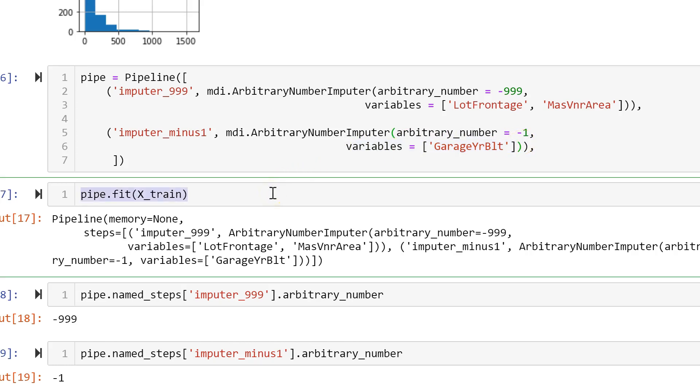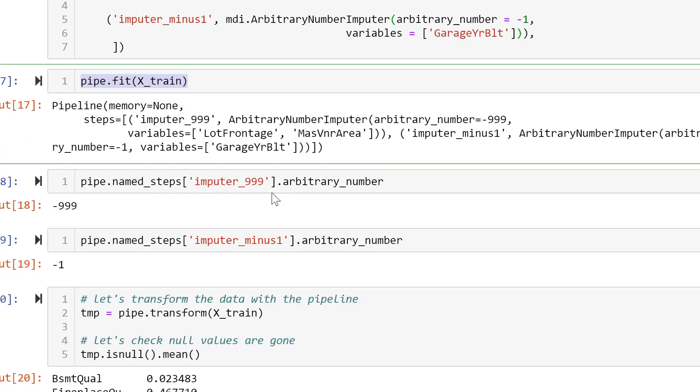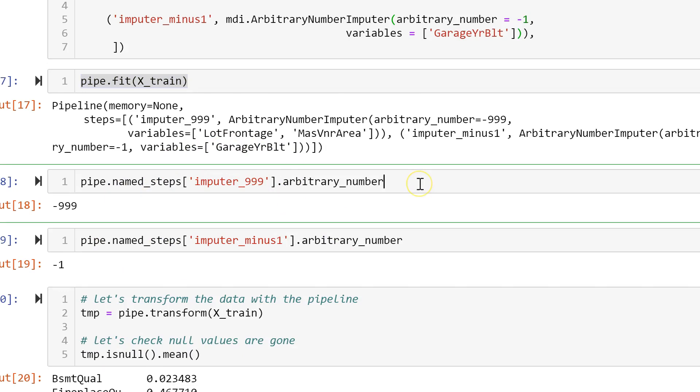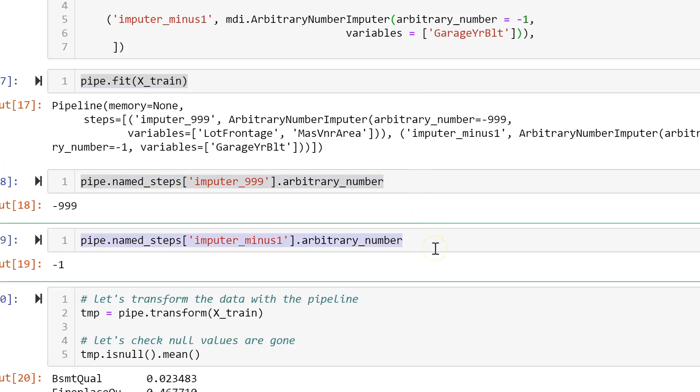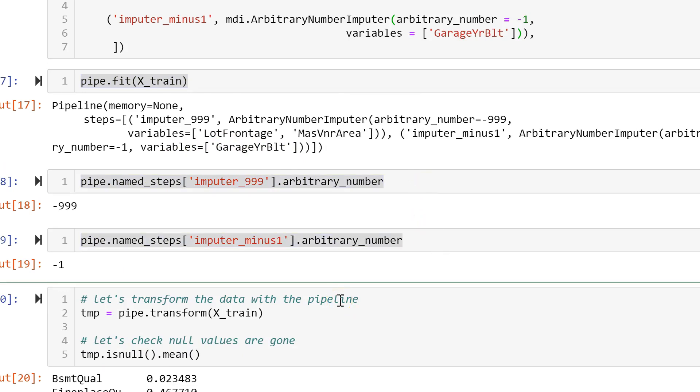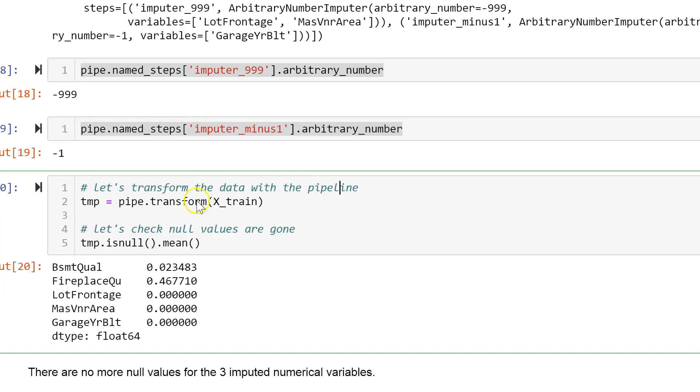Then we fit the pipeline to the train set. We can navigate the pipeline steps to find out which variables are imputed with which number. And finally we transform a train set or a test set or any data set with the pipe.transform method.